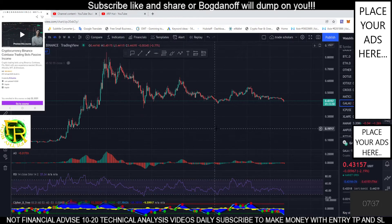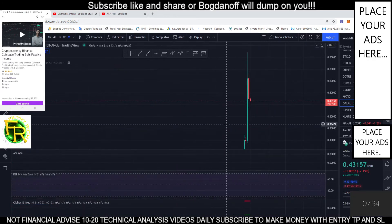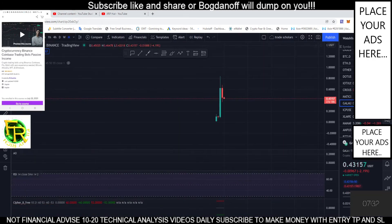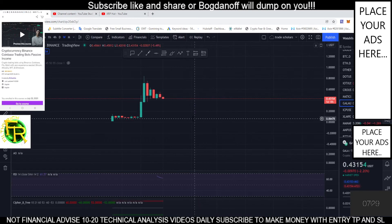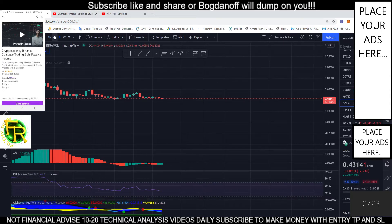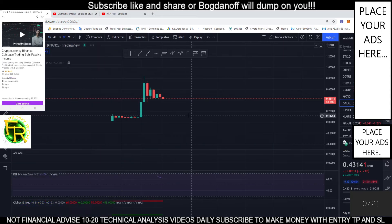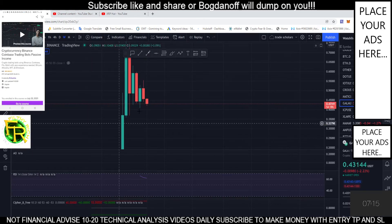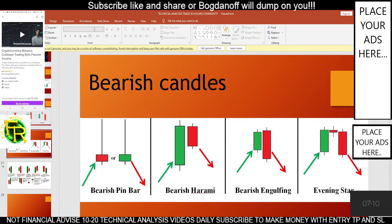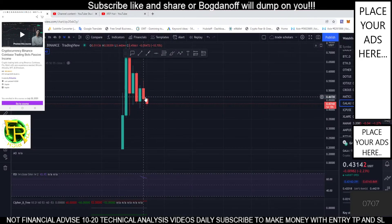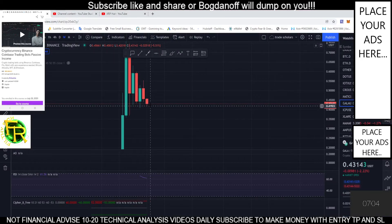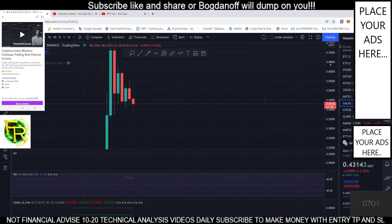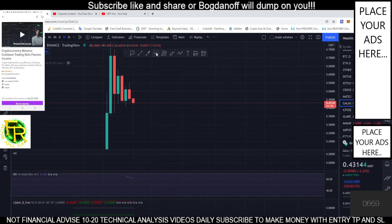Okay, let's check our Gala coin. Let's check our monthly time frame — nothing much to say there. Our weekly time frame: we are currently forming a bearish harami. Big green, small red — bearish harami. So we are expecting a bearish candle on the next one.